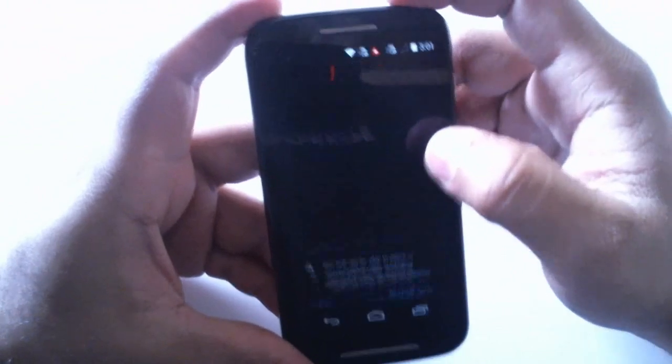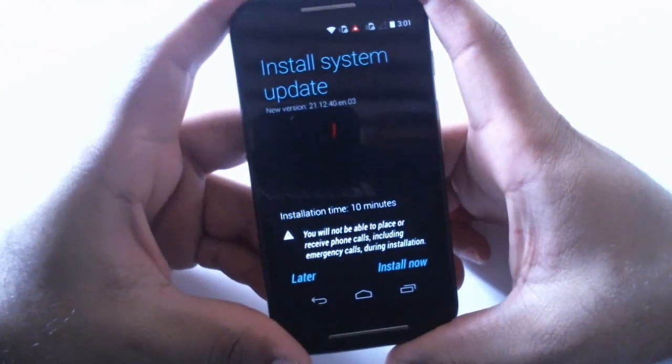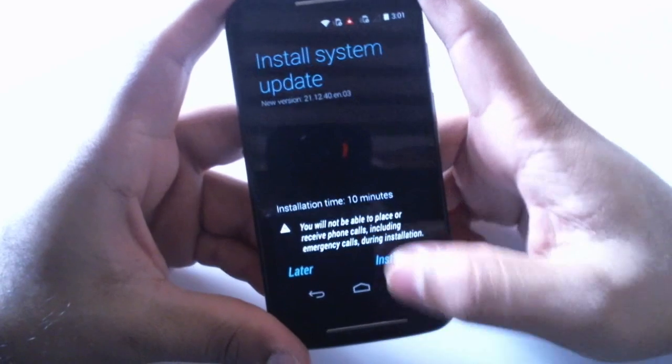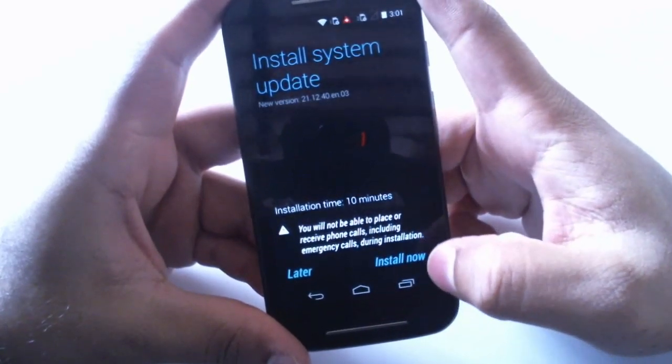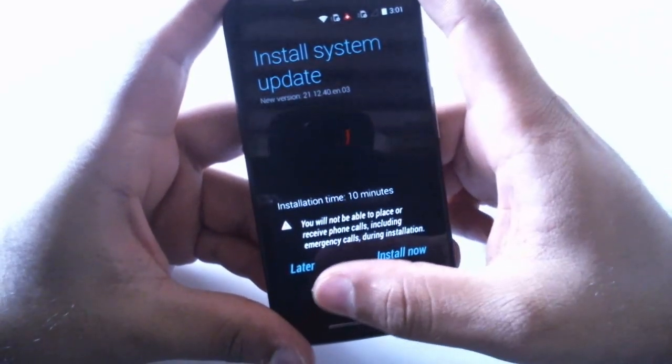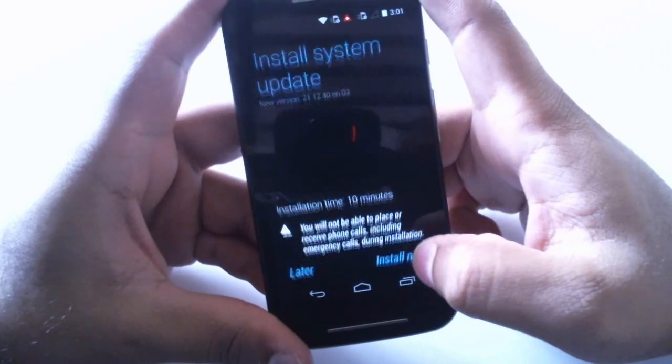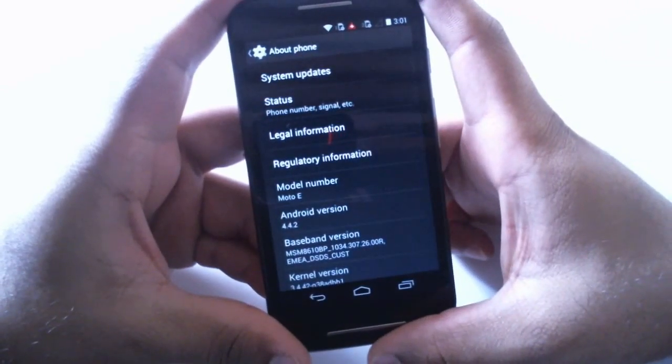It should start installing but wait, it says it takes 10 minutes installation time and you have two options: later or now. So I'll go with install now and it should start installing.